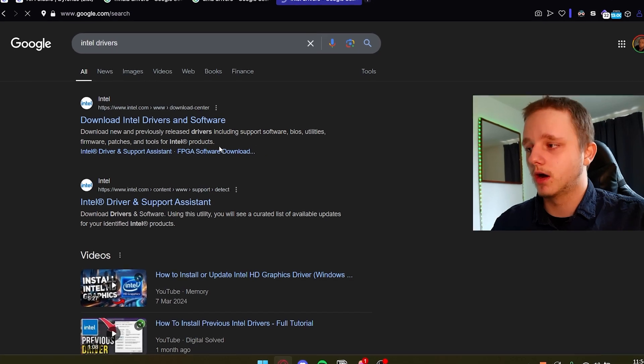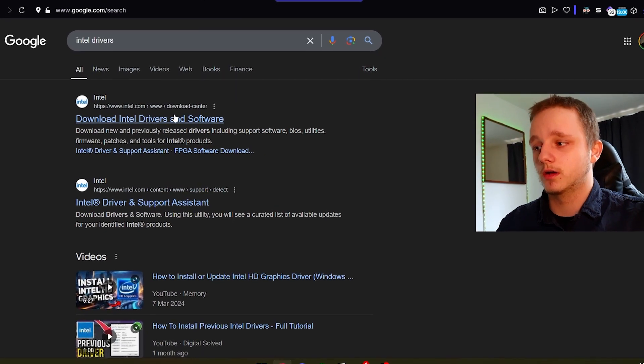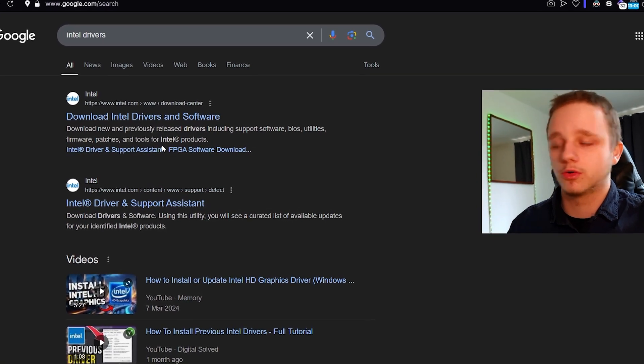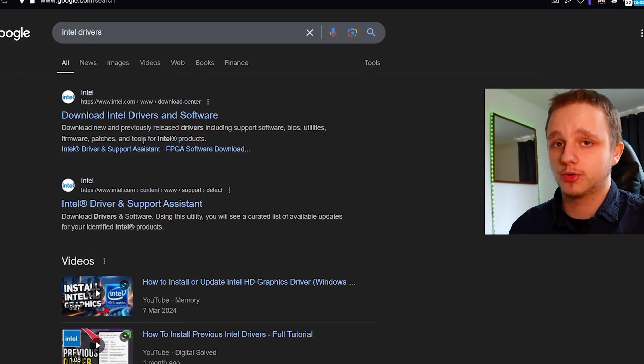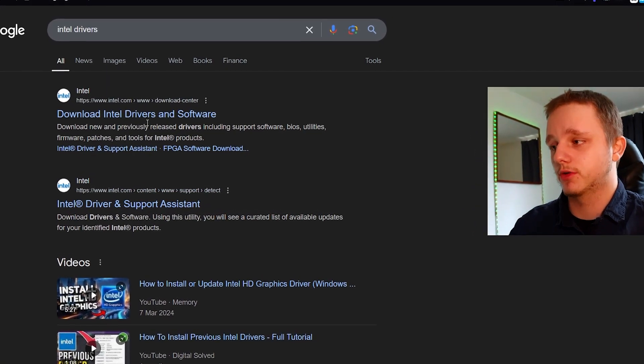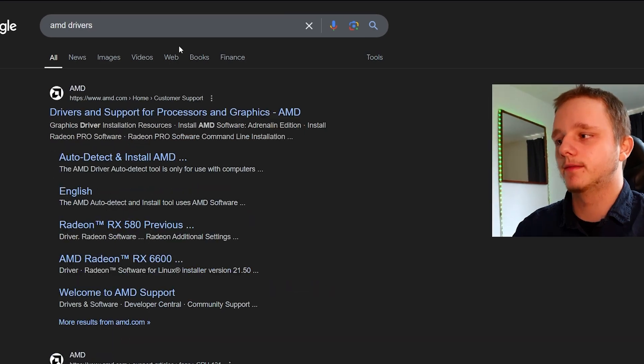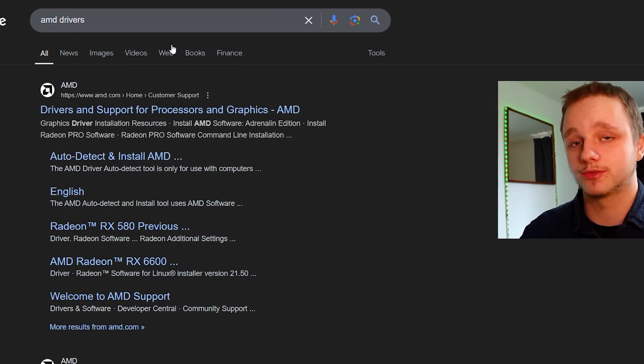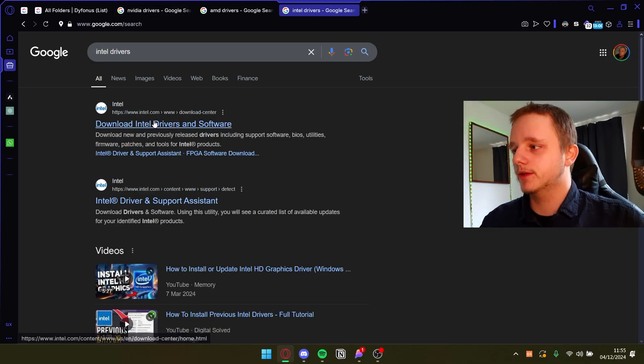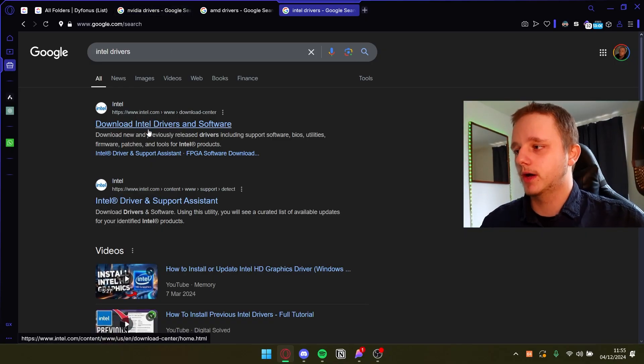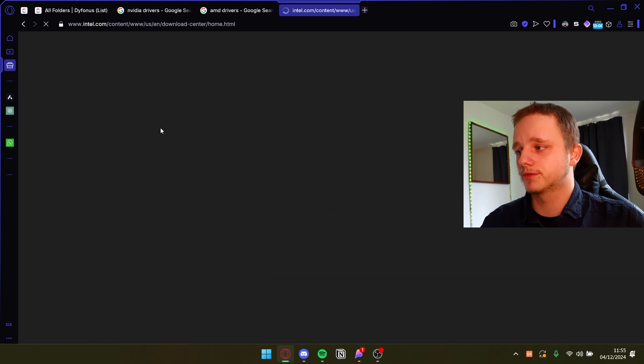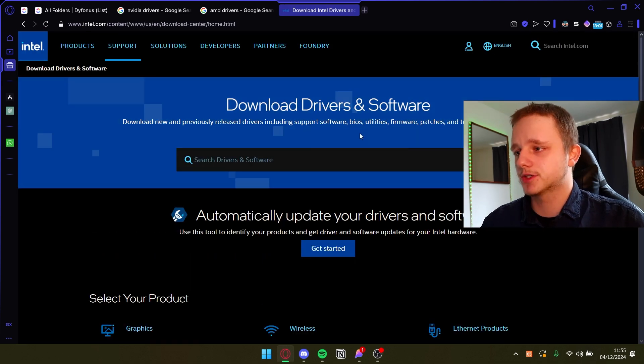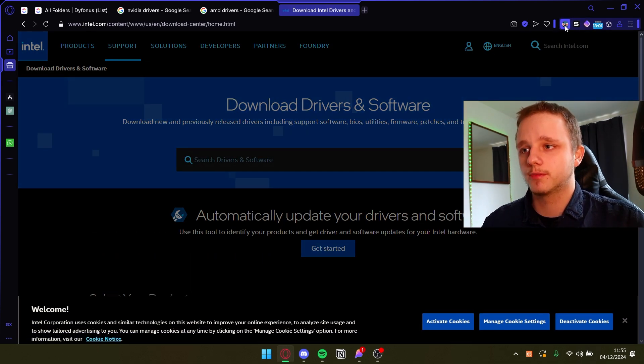It just has two of them which is Arc of course and the processor drivers. Oh yeah and AMD, they also make processors. So let's say for example I want to install Intel drivers. I just have to click here, go to this page, it's dark mode for me.